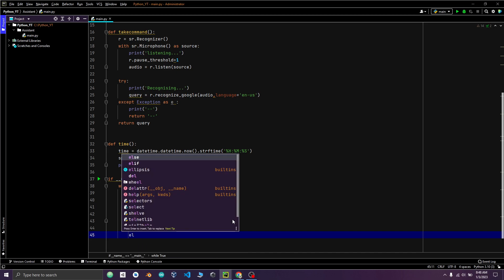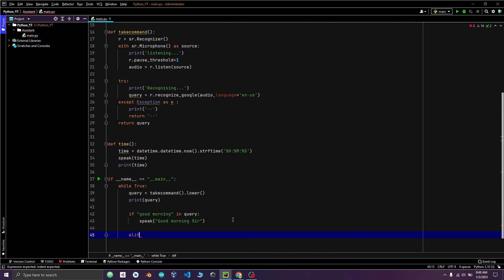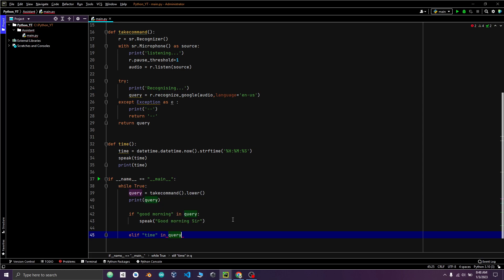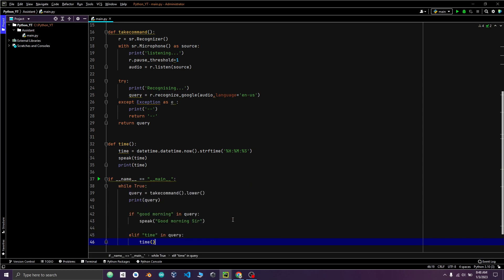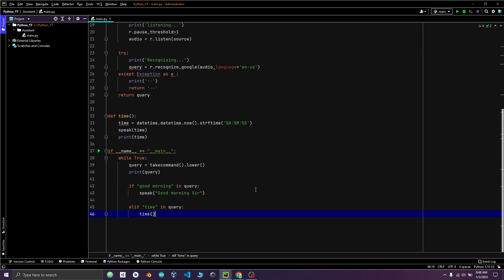If command includes the word time, the script will call the time function to speak the current time. After this, you can make endless LF statement and set query to call different functions.